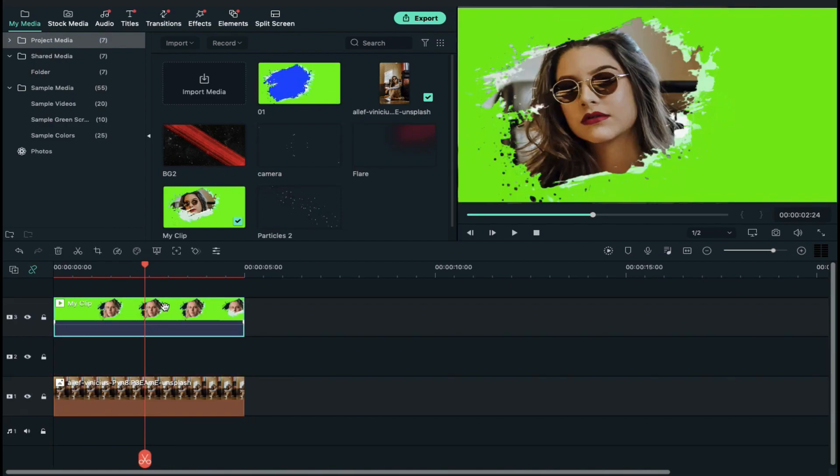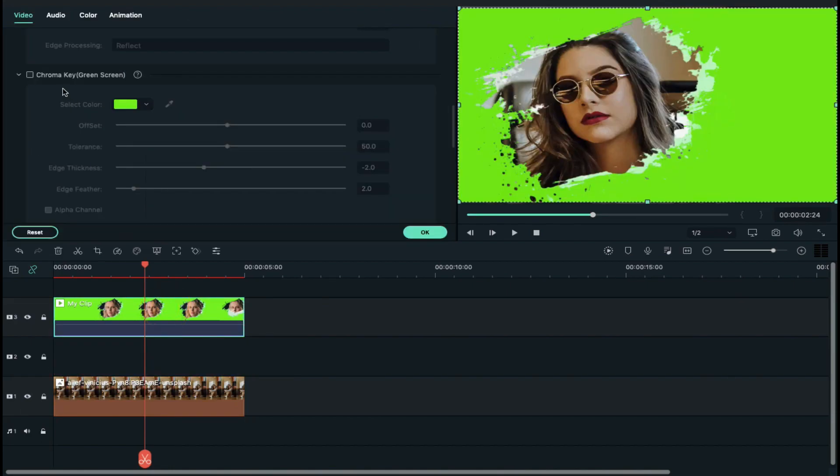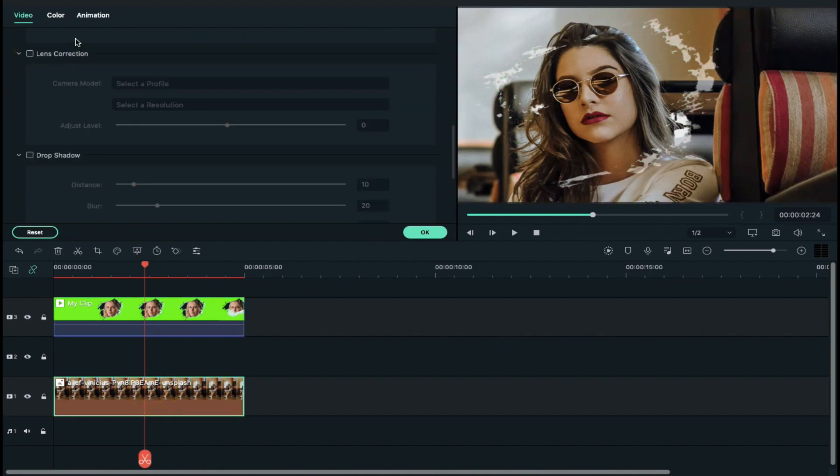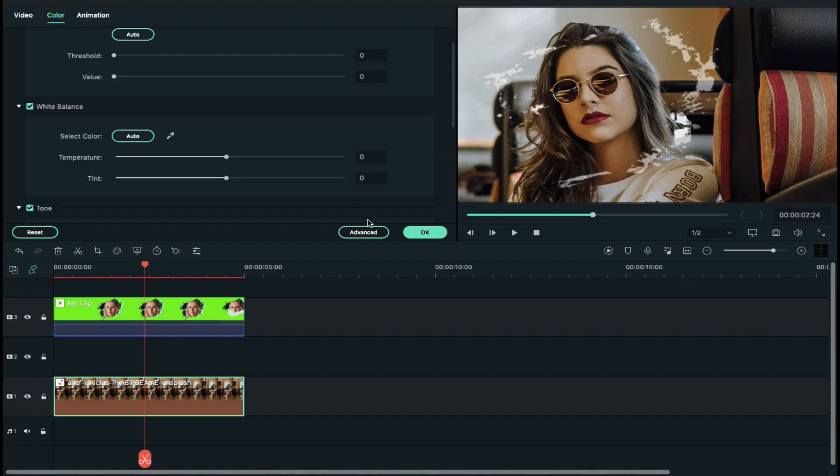Now double click on clip on track 3 and enable chroma key. Click on background image and go to color and change its color if you wish to.